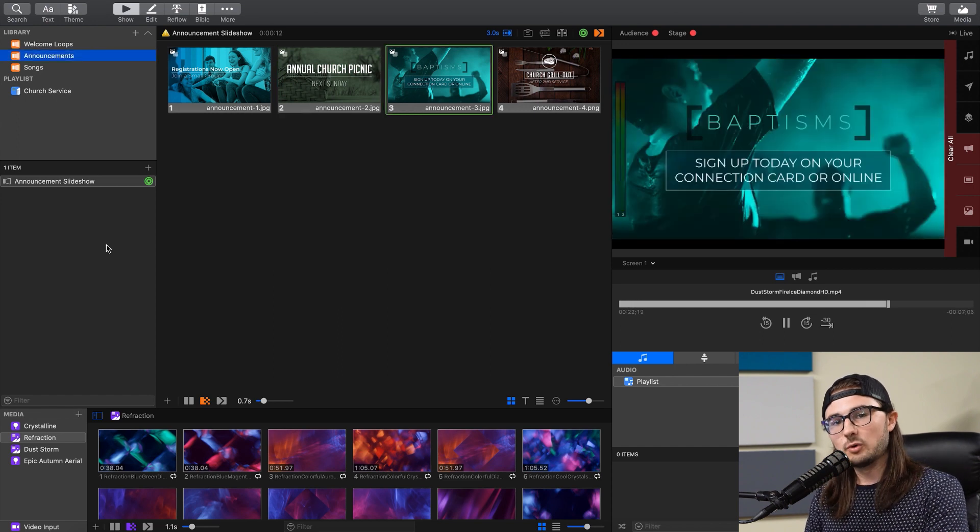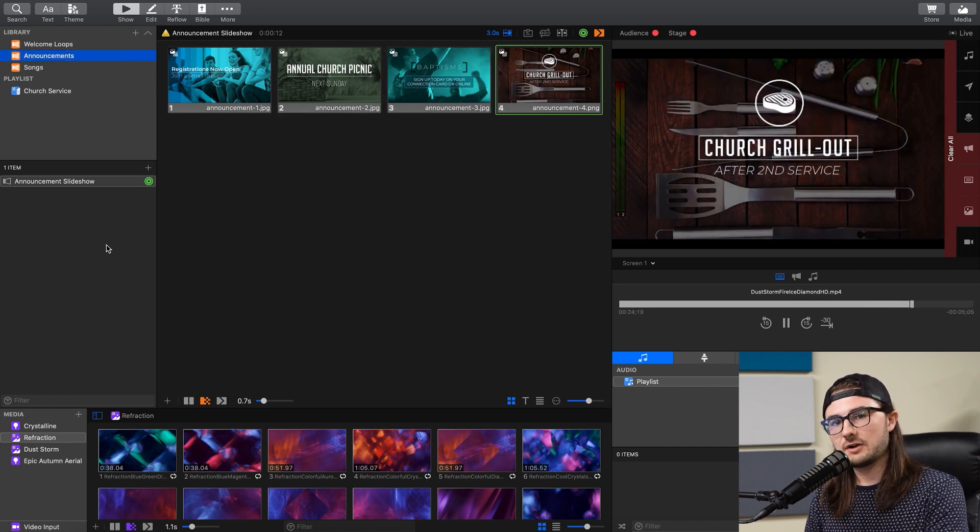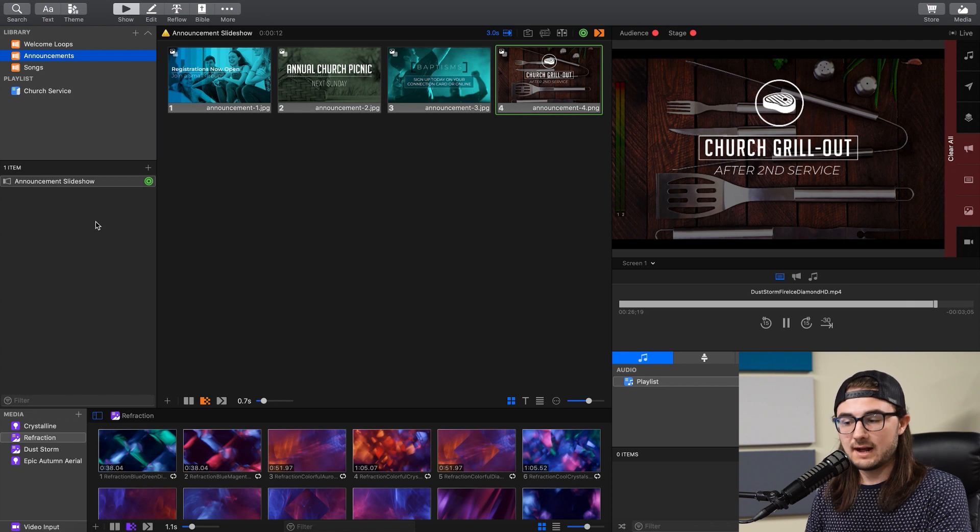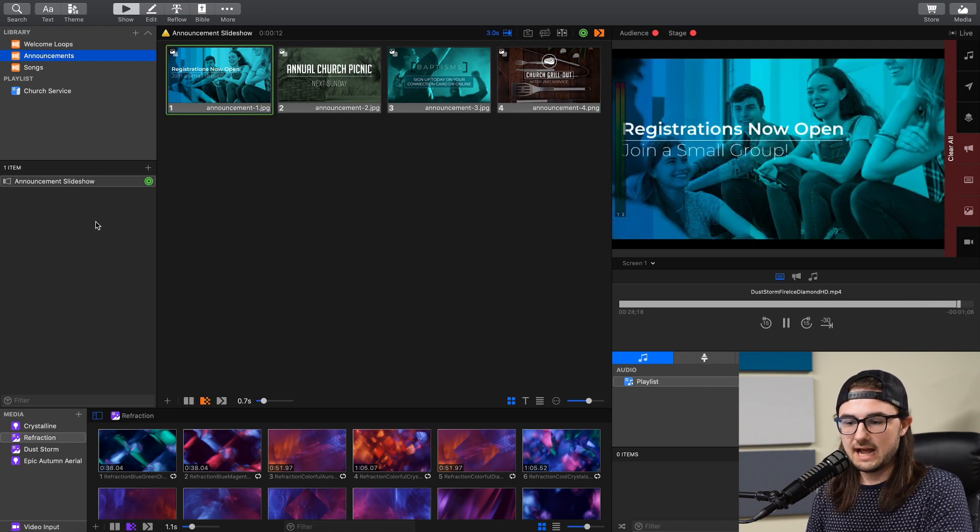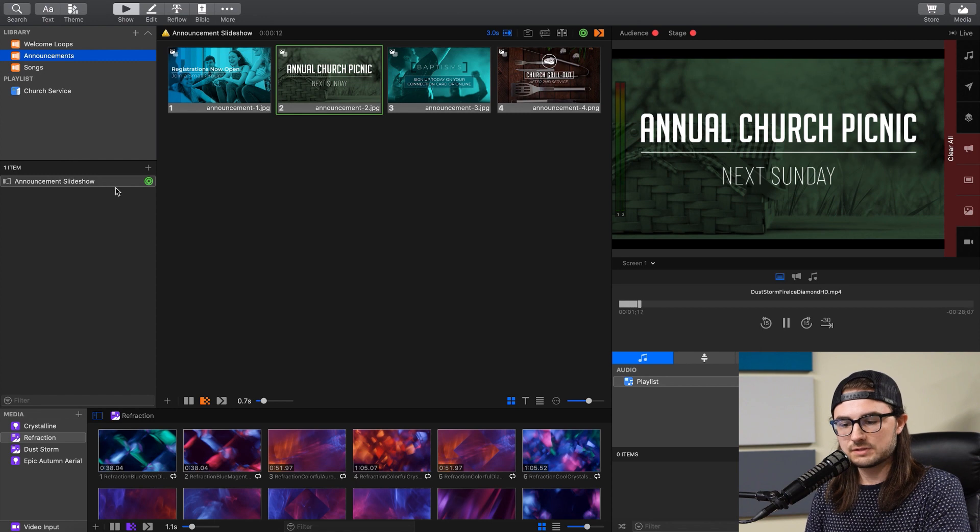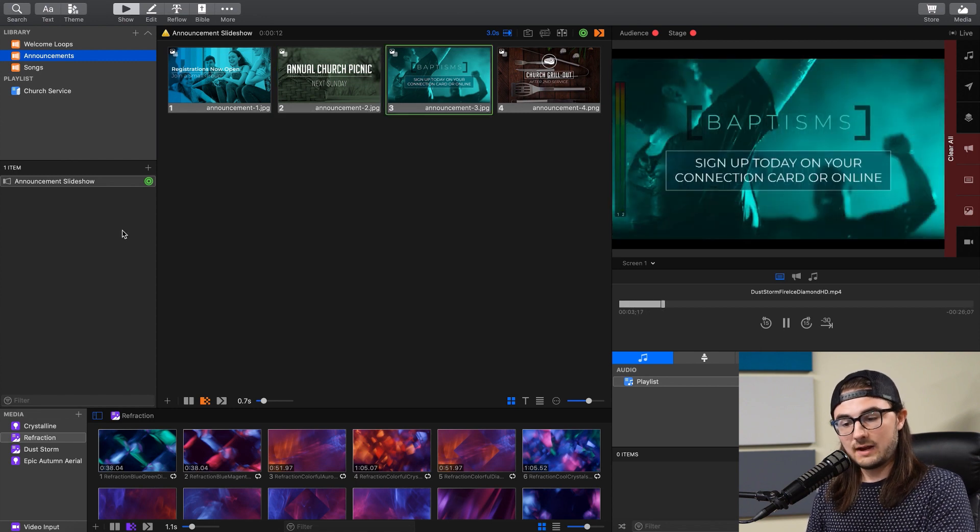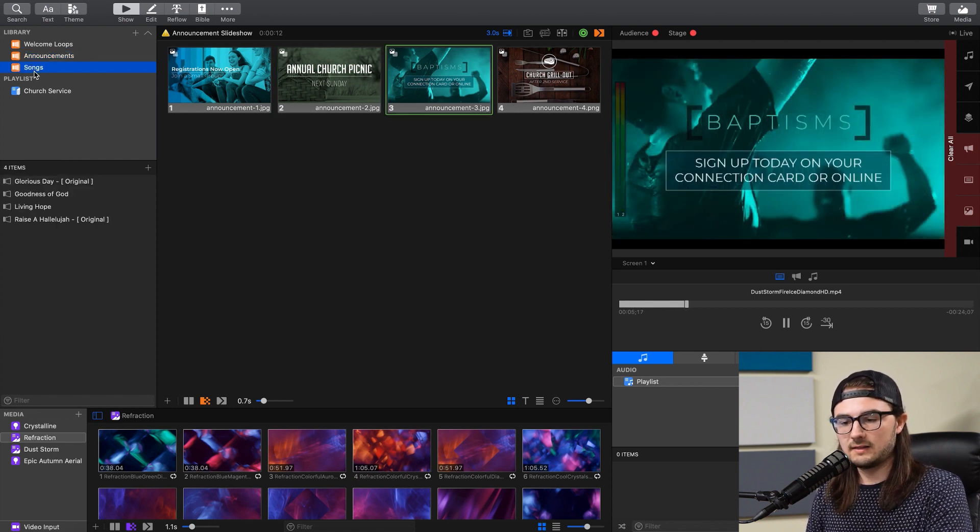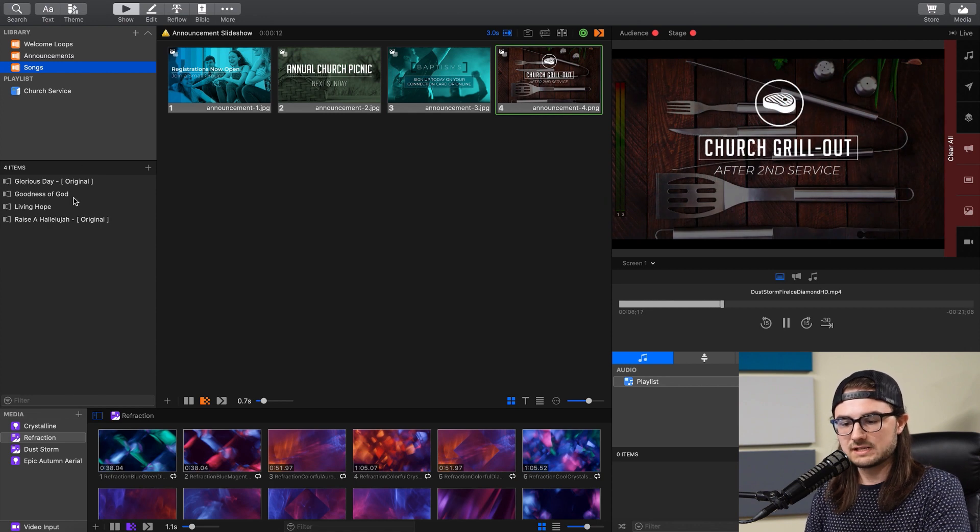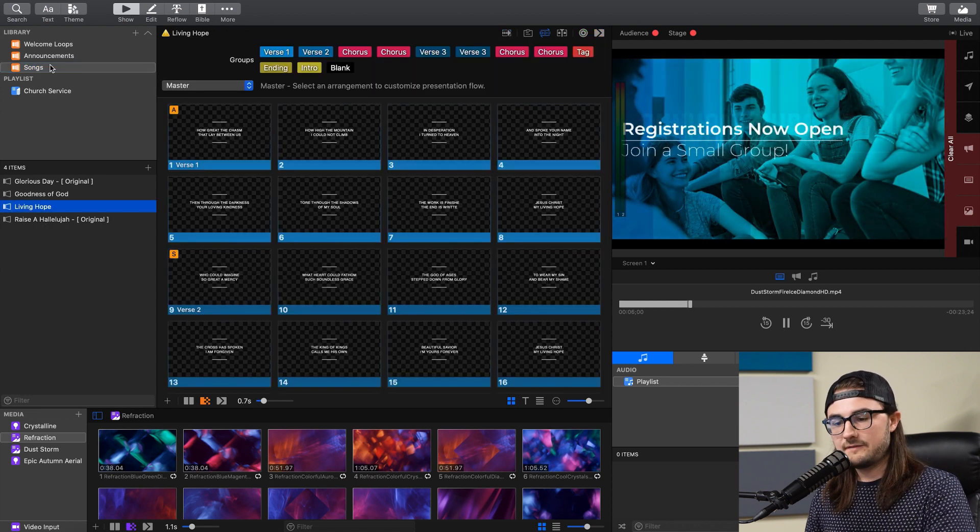Now libraries are like a folder inside of ProPresenter for organizing your presentations. So if you had different Announcement Slideshows you wanted to use at different times, you can create a library titled Announcements and have all those presentations in here. And likewise, for all of our song lyrics, I created a library titled Songs, and I have all of our individual song presentations inside of here.